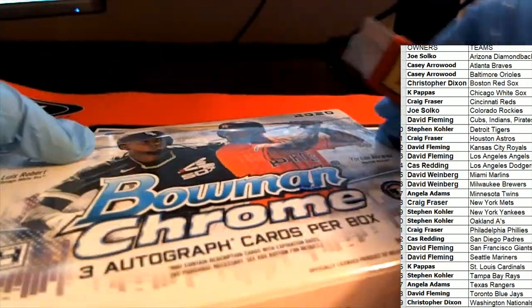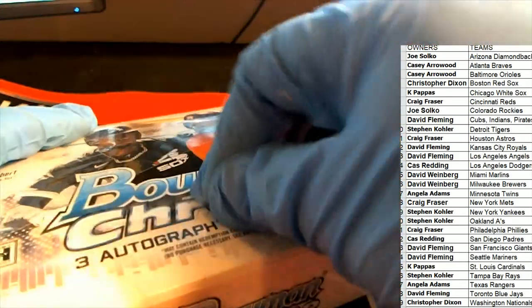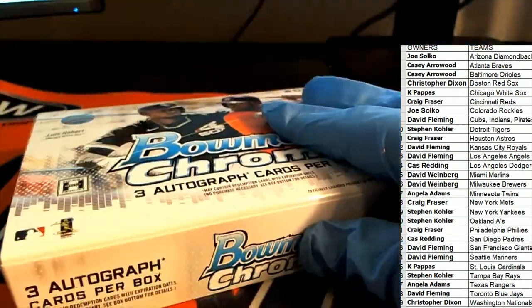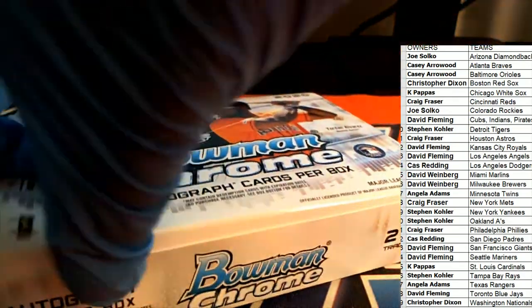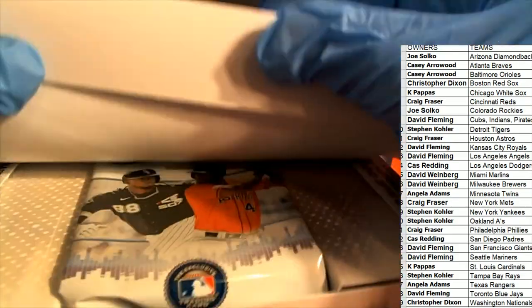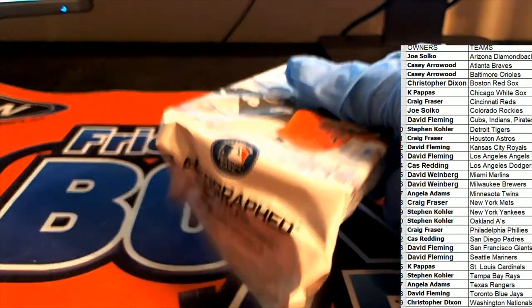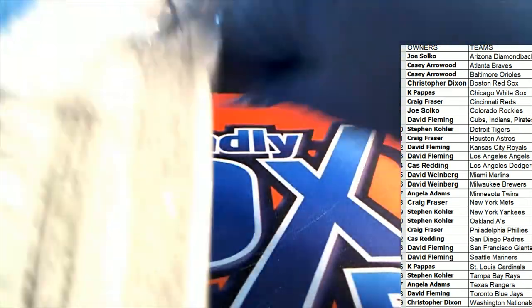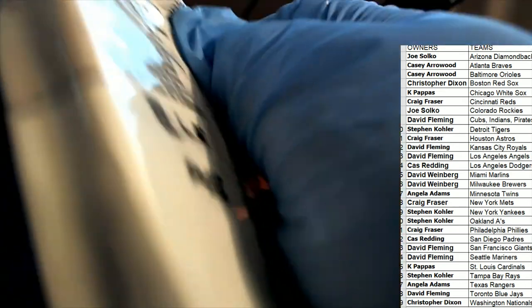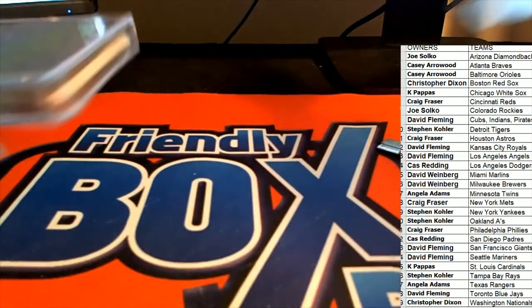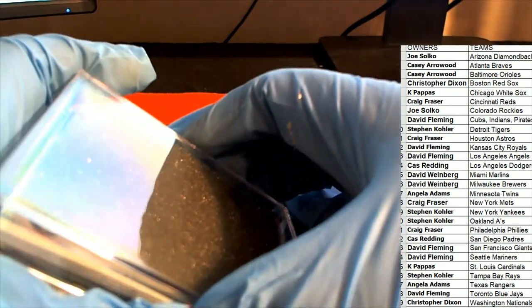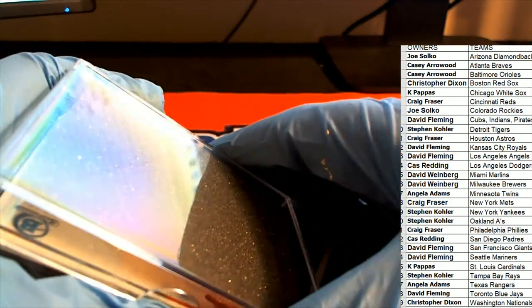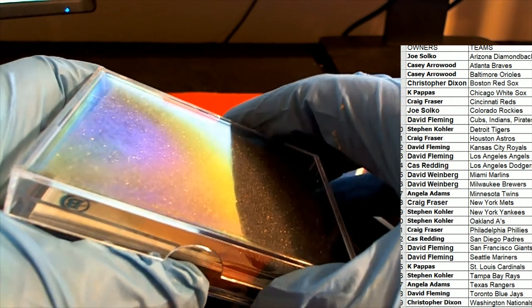All right, here we go. Bubble gum. This is the Choice break with three autograph-type hits. The first hit is going to be revealed right away.